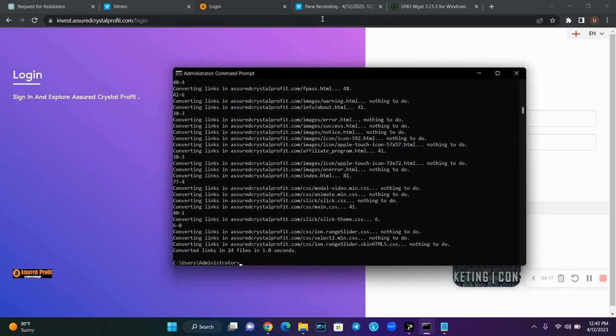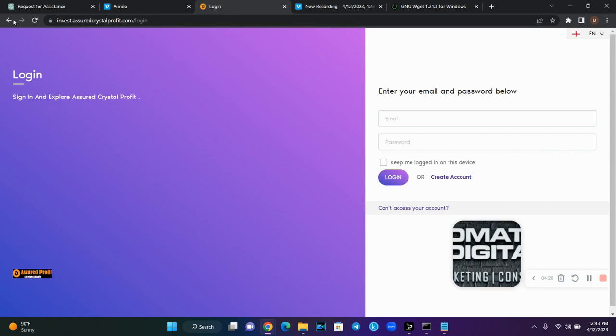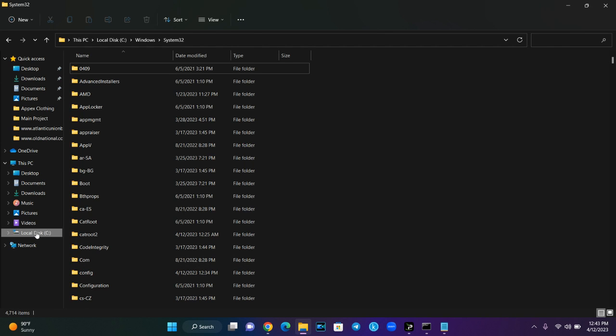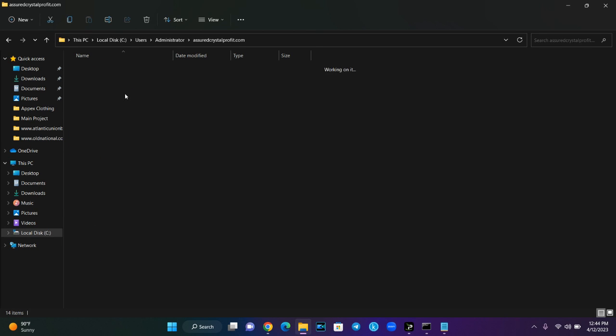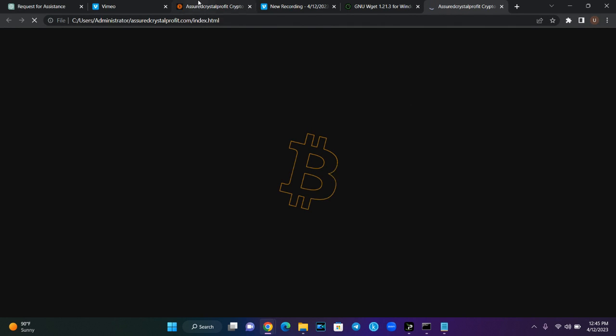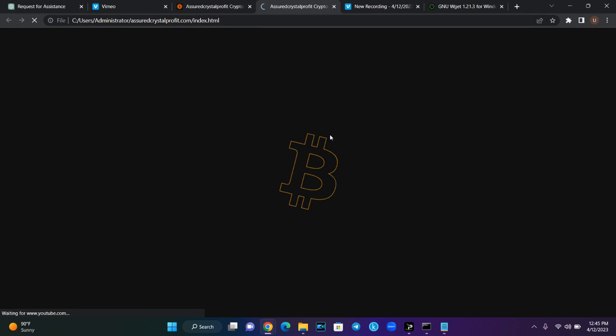So where can you see this cloned website? It will be in a folder on your local disk. Now look at the original website we cloned. I'll go to Local Disk, go to Users — this is the folder named assuredcrystalprofit.com. Let me open the index file. This is what we cloned. I'll show you the original website alongside. This is the cloned website and this is the original website.